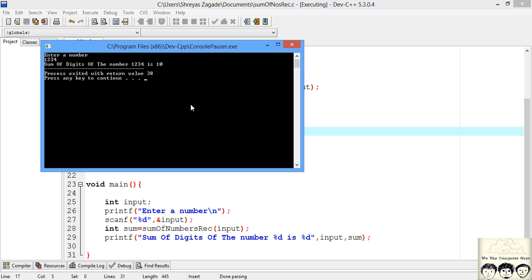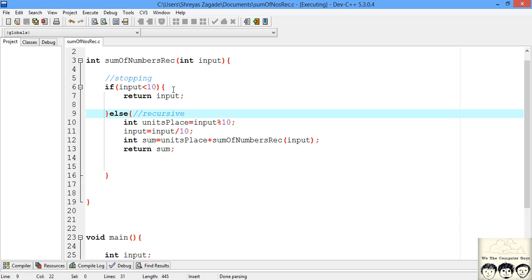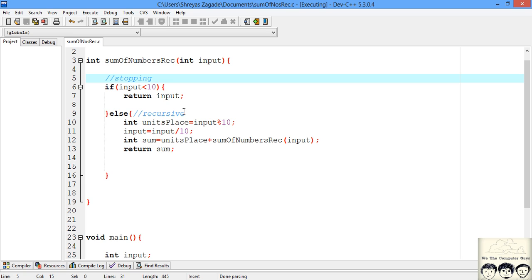Recursion is quite tough when you start out, but you just need to remember these two steps: decide a stopping condition and a recursive condition, then apply the logic. Any recursive function will always have these two. If you don't have a stopping condition, it might get into an infinite loop causing runtime errors. Once you practice, it gets easier. If you want more programs on recursion, put it in the comments and I'll make the video as quickly as possible. Please subscribe, like, and leave your suggestions. Thank you!